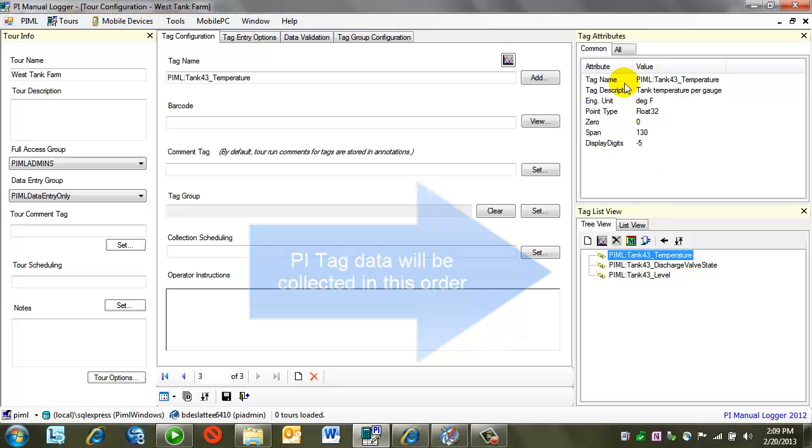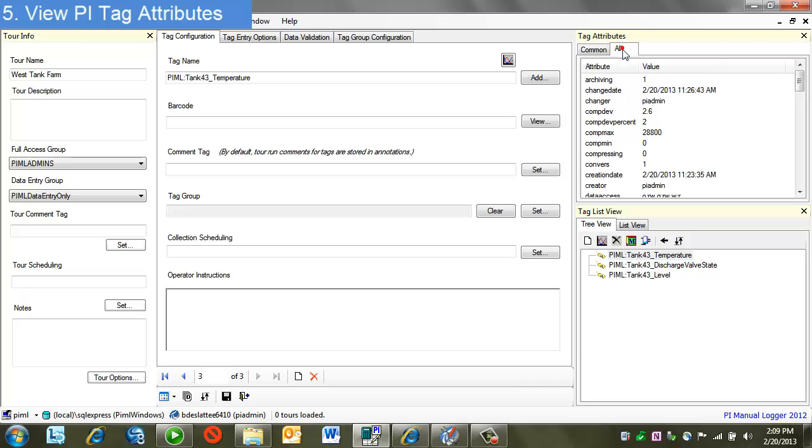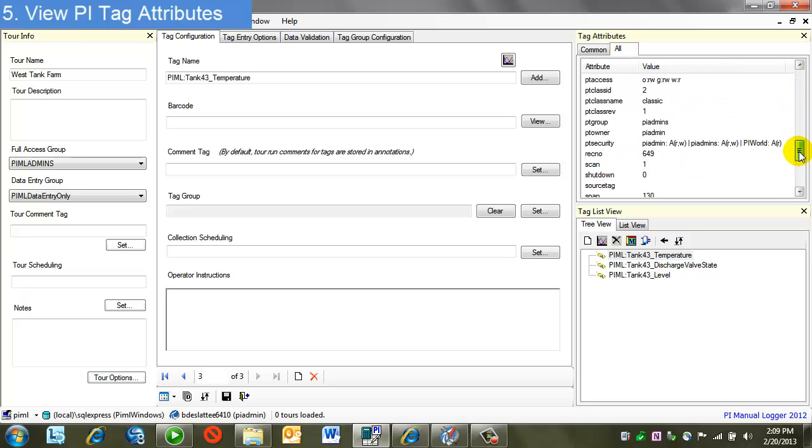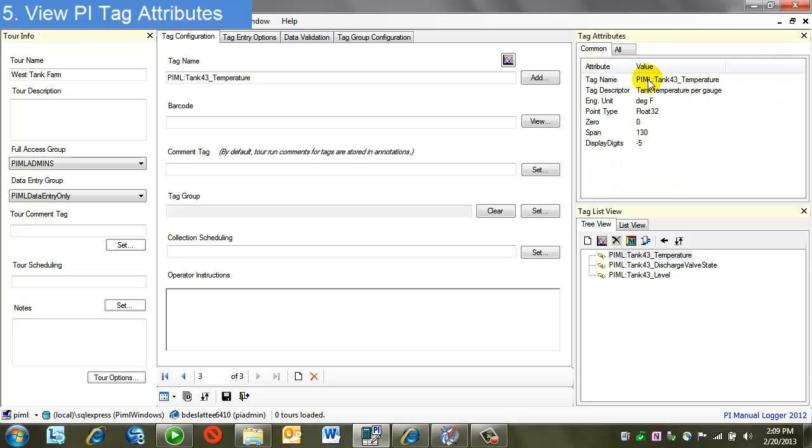I'm seeing some of the attributes for the tags. If I wanted to see more attributes, I could click on all here, and I see the full point attributes of the PI tag. Notice I have three different tags here. Temperature, if I look at this, look at the common attributes. This is a float 32, so a simple numeric tag that we would enter.